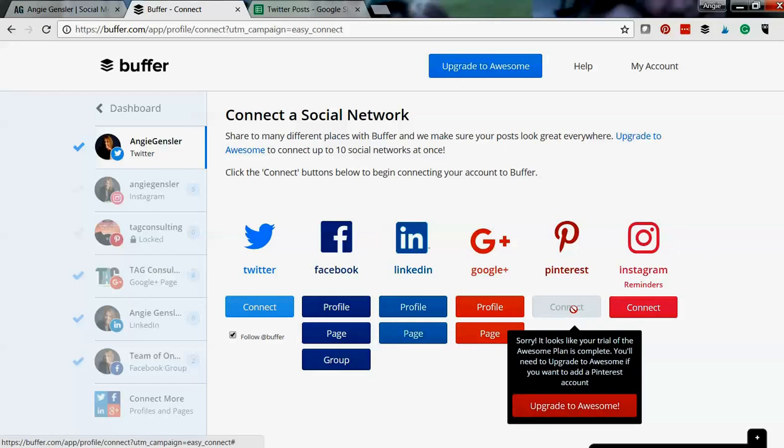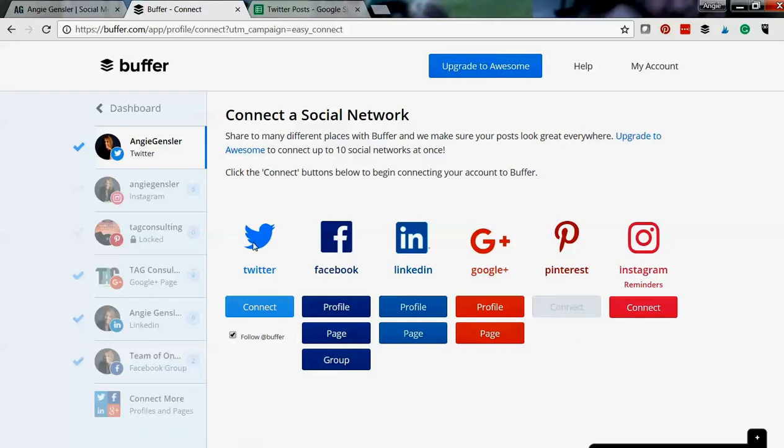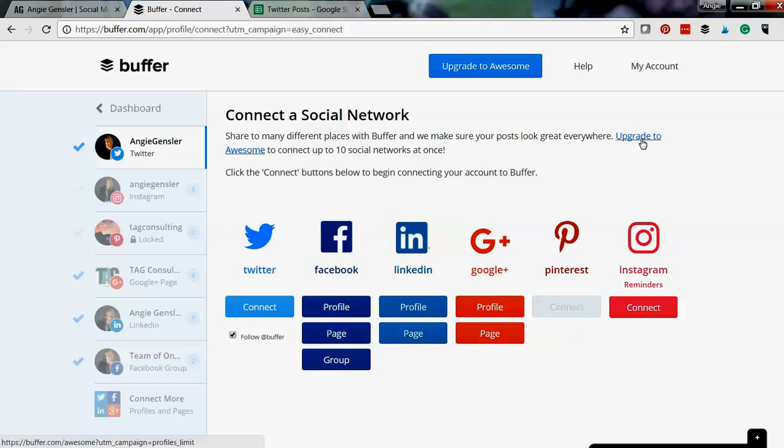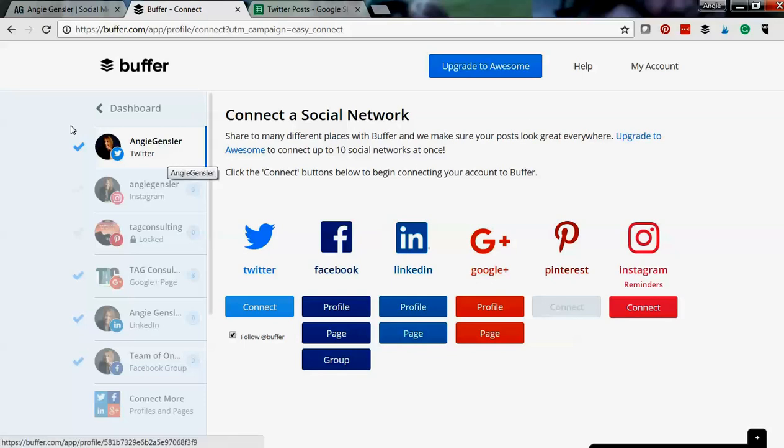Now Pinterest you do have to upgrade, and to connect multiple of the same type—so if you want to do your Facebook page and your group—you do need to upgrade to the awesome plan. But the awesome plan is only $10 a month, so that is definitely something I plan to do once I start generating some good revenue. But until then I'm going to use the free version because that just makes sense when you're a brand new business owner.